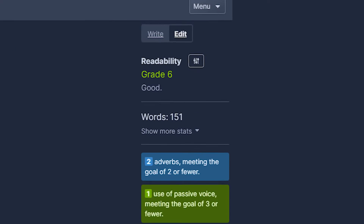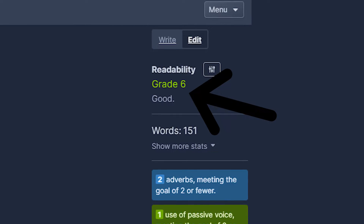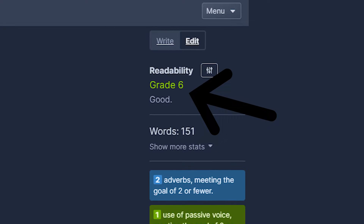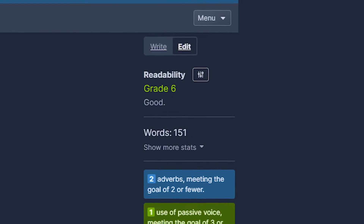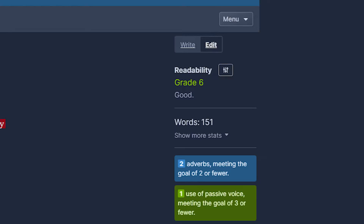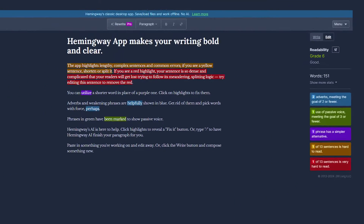At the end of all that, the Hemingway Editor gives you a grade level score. In general, for churches, the lower the grade level we write at, the more approachable our content is going to be. You want to shoot for around a seventh to eighth grade reading level for most churches, and this tool makes it really easy to do that.